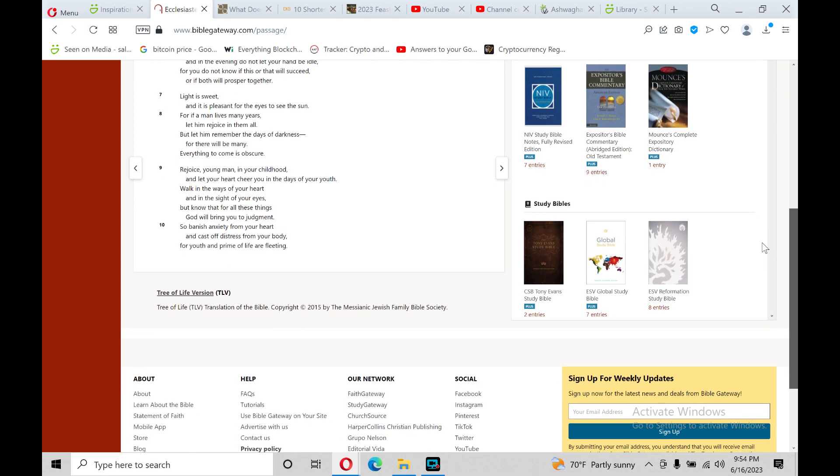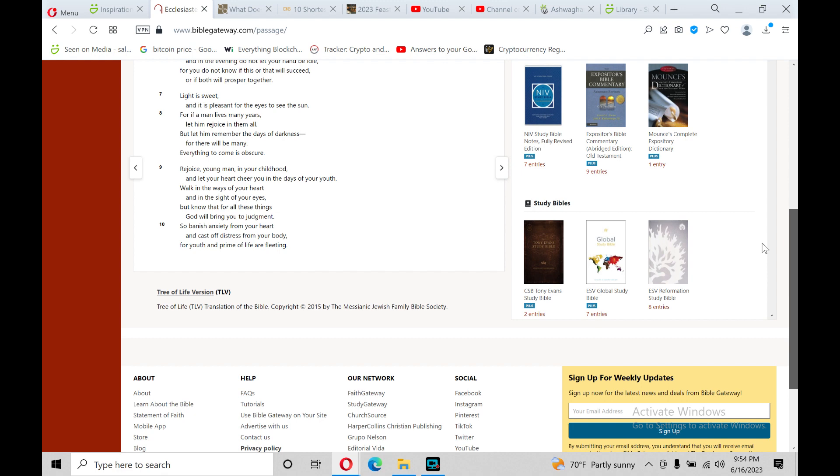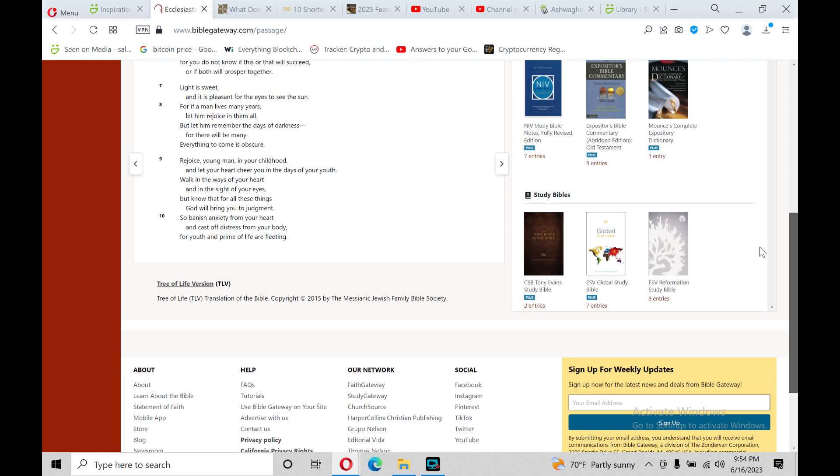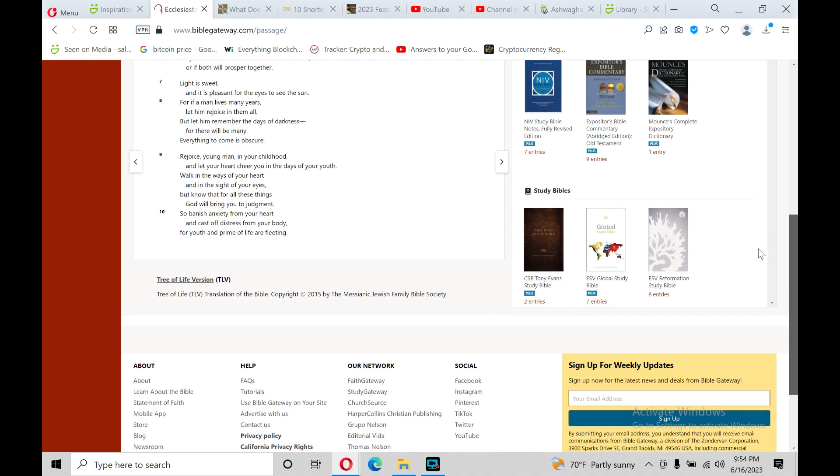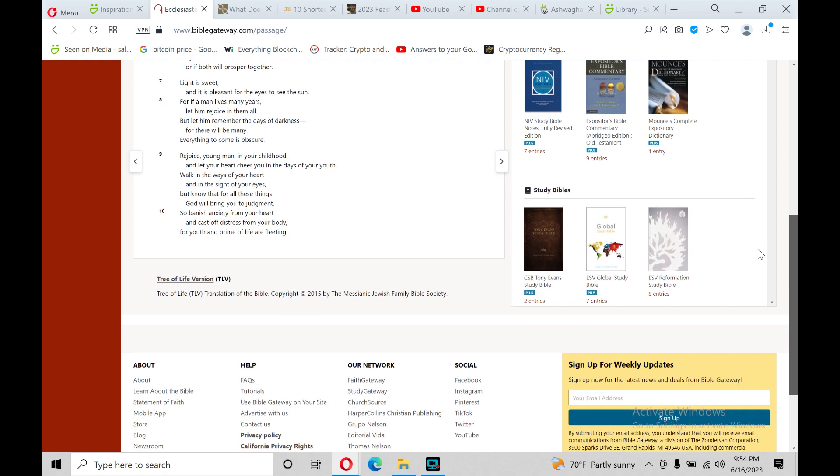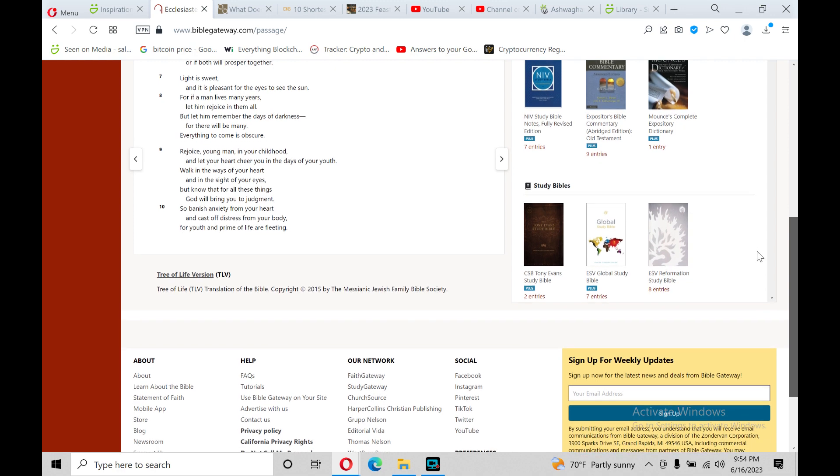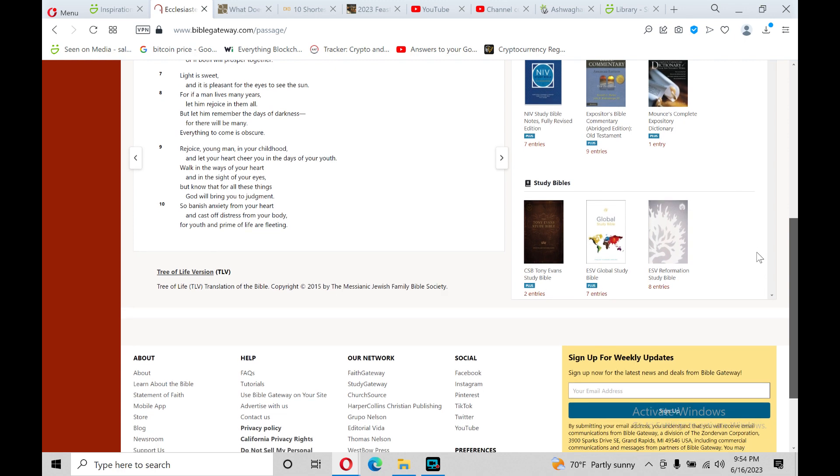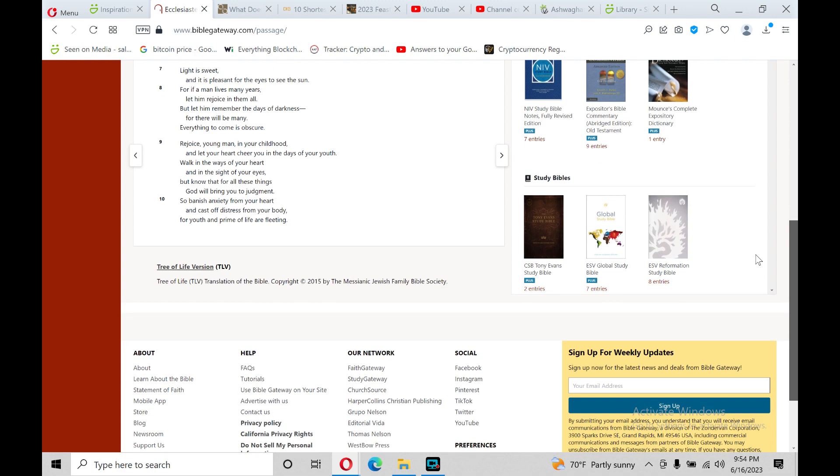For if a man lives many years, let him rejoice in them all, but let him remember the days of darkness, for there will be many. Everything to come is obscure.